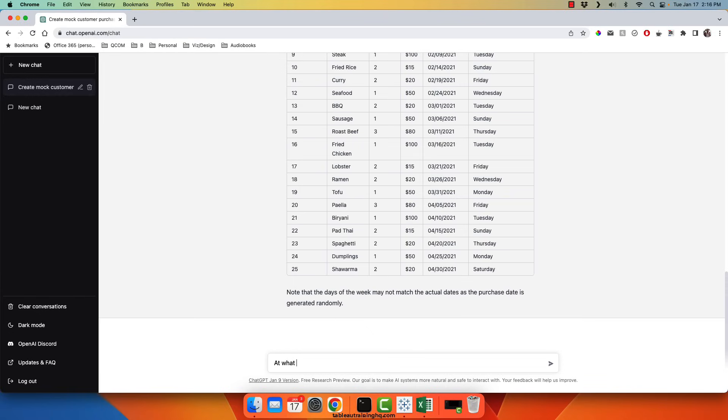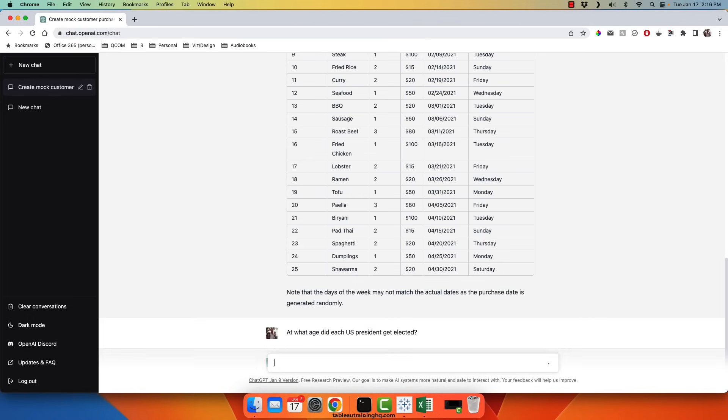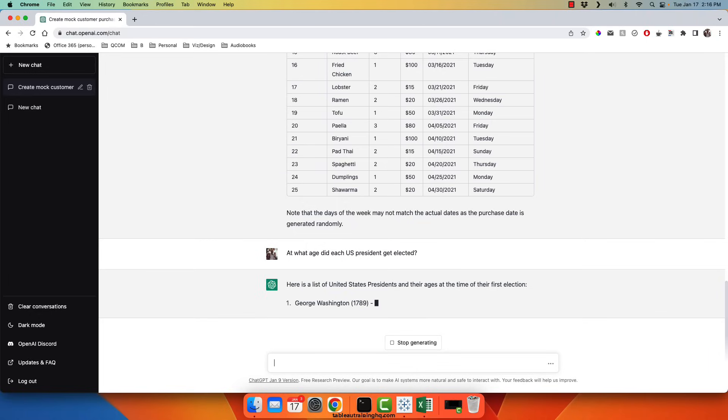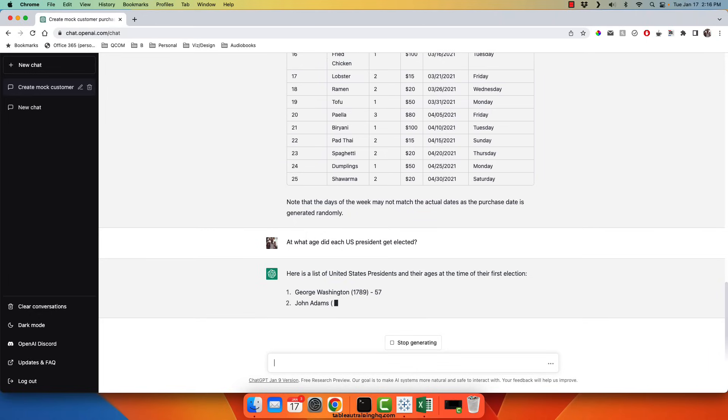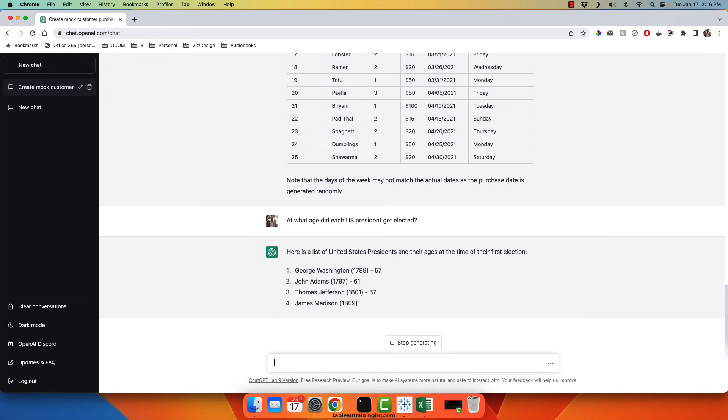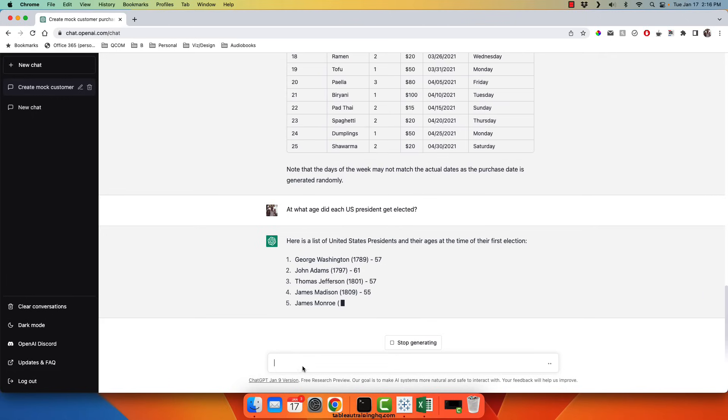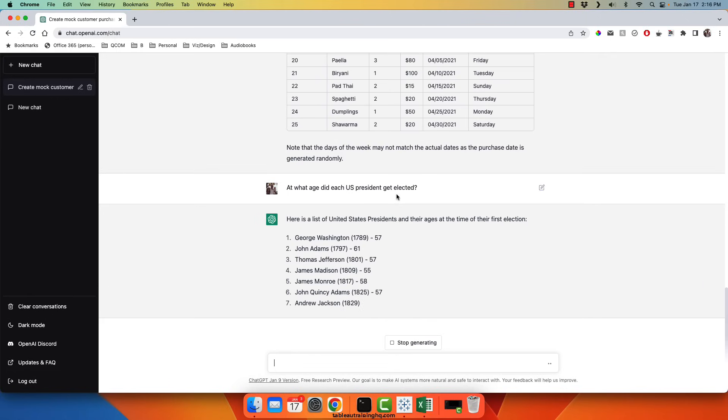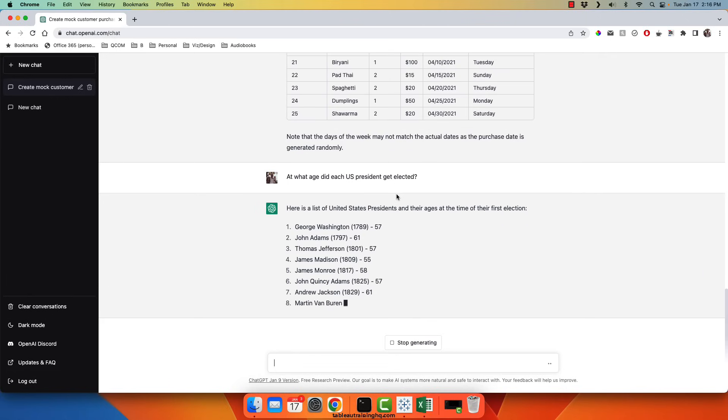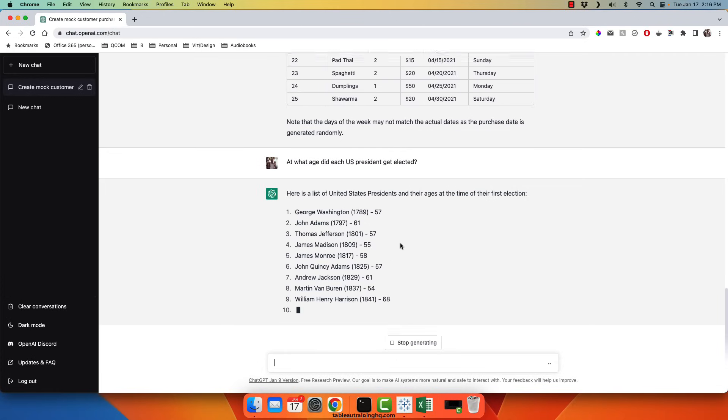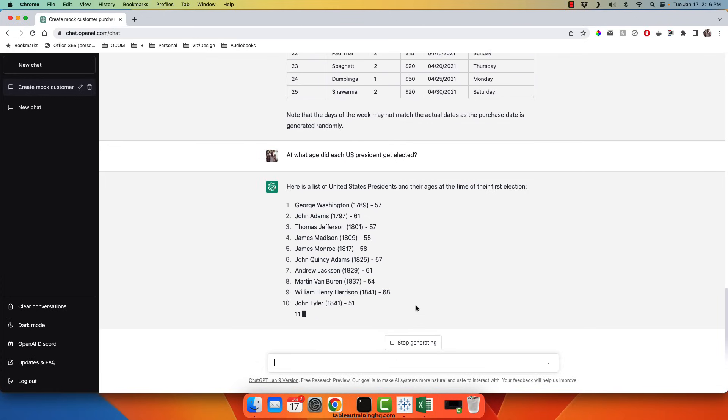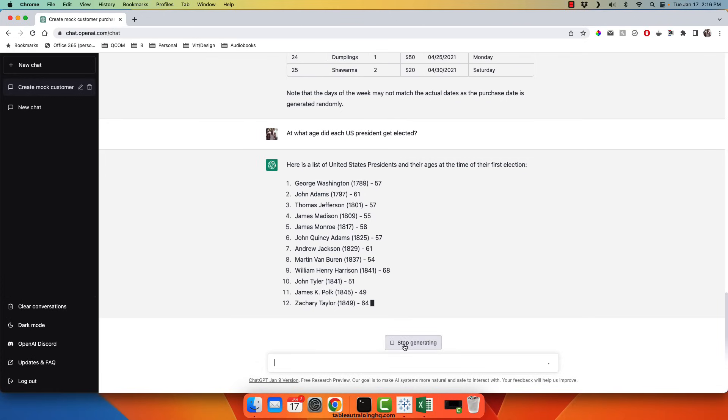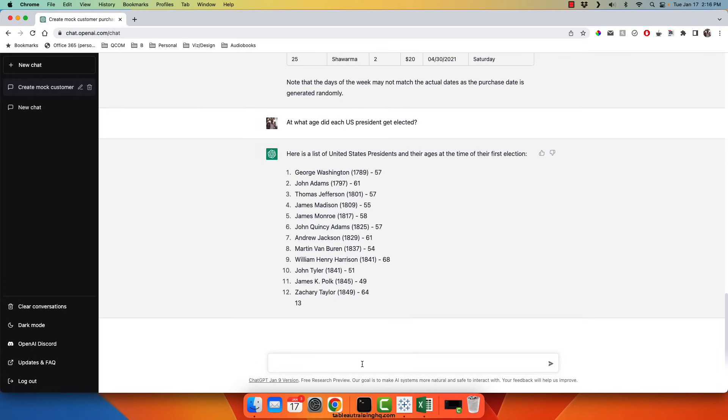And you can see in this sort of form, it doesn't create a table by default. So the language that you ask the question in definitely modifies what you're going to get out of ChatGPT. So I'm going to stop generating.